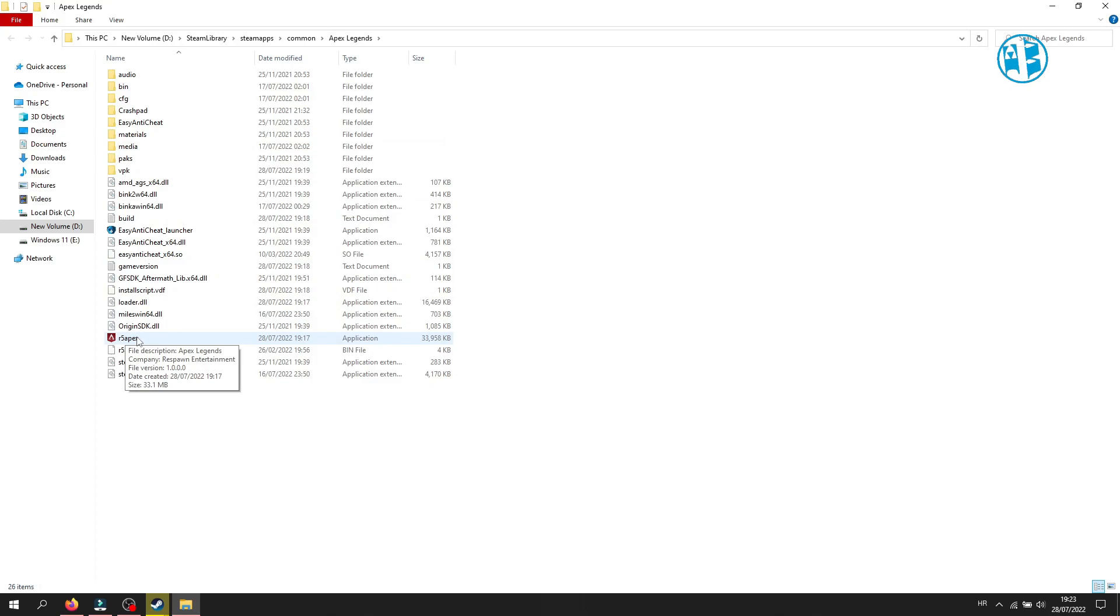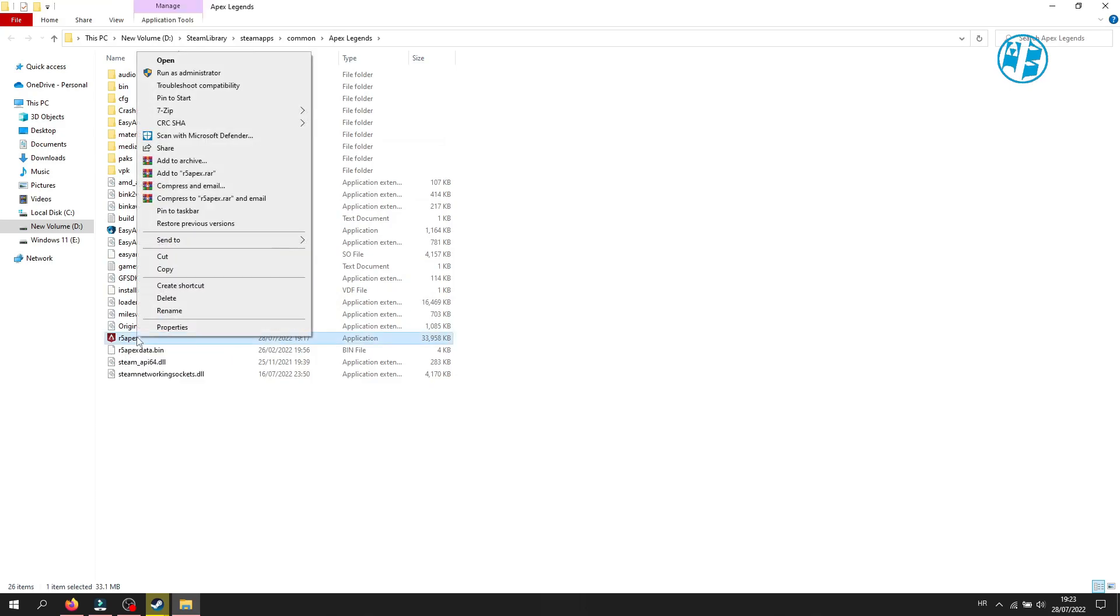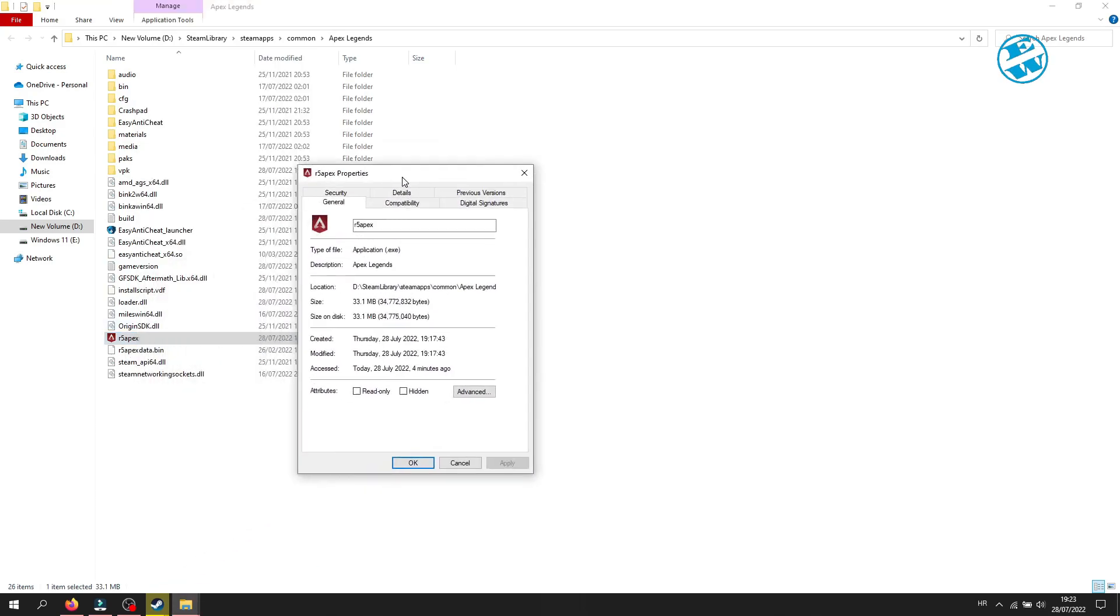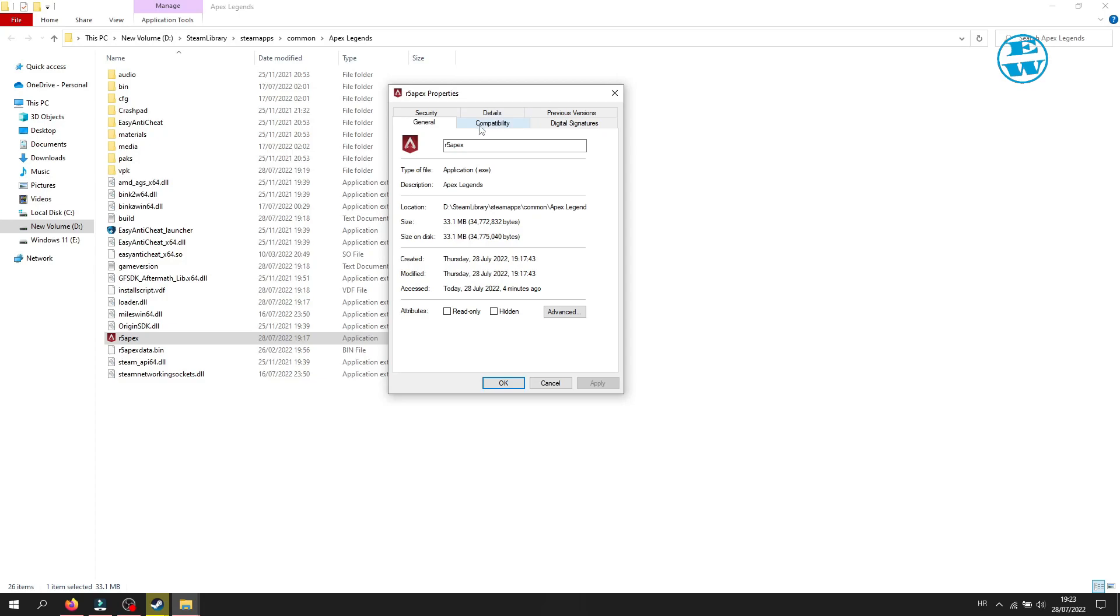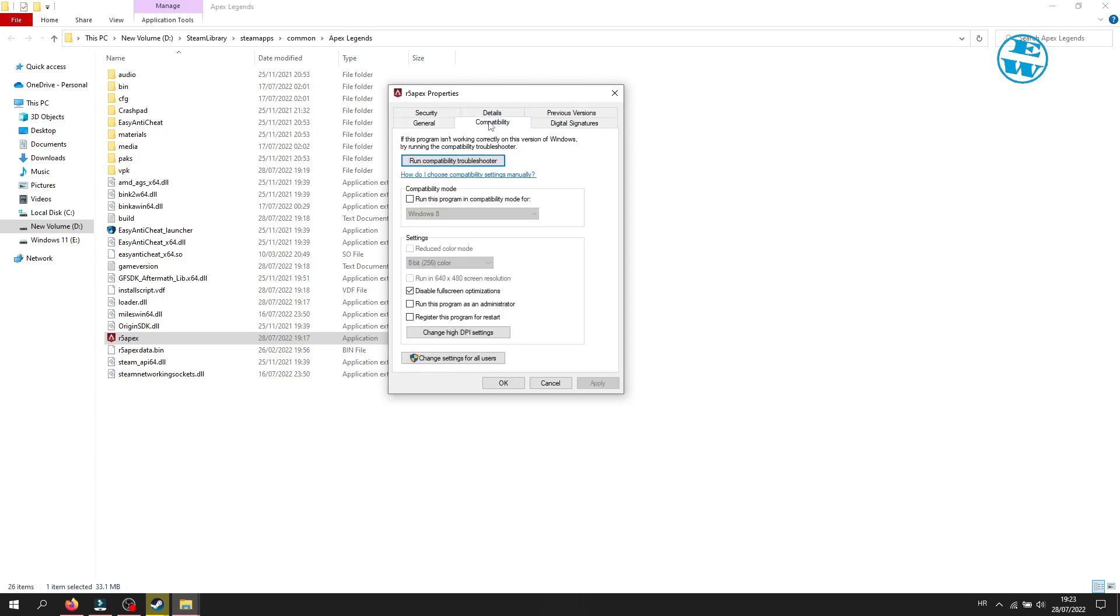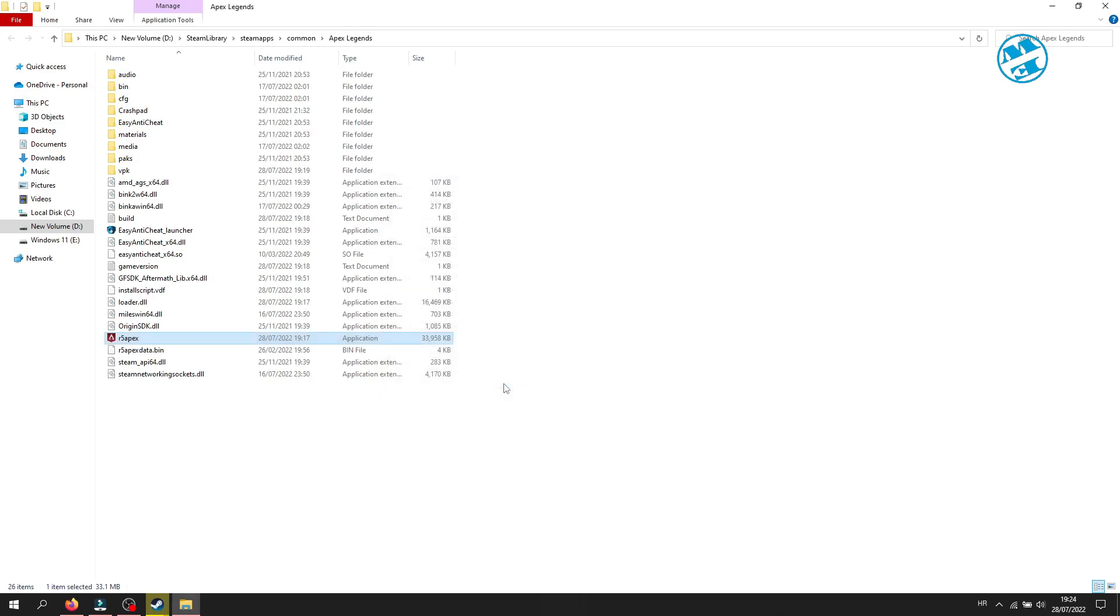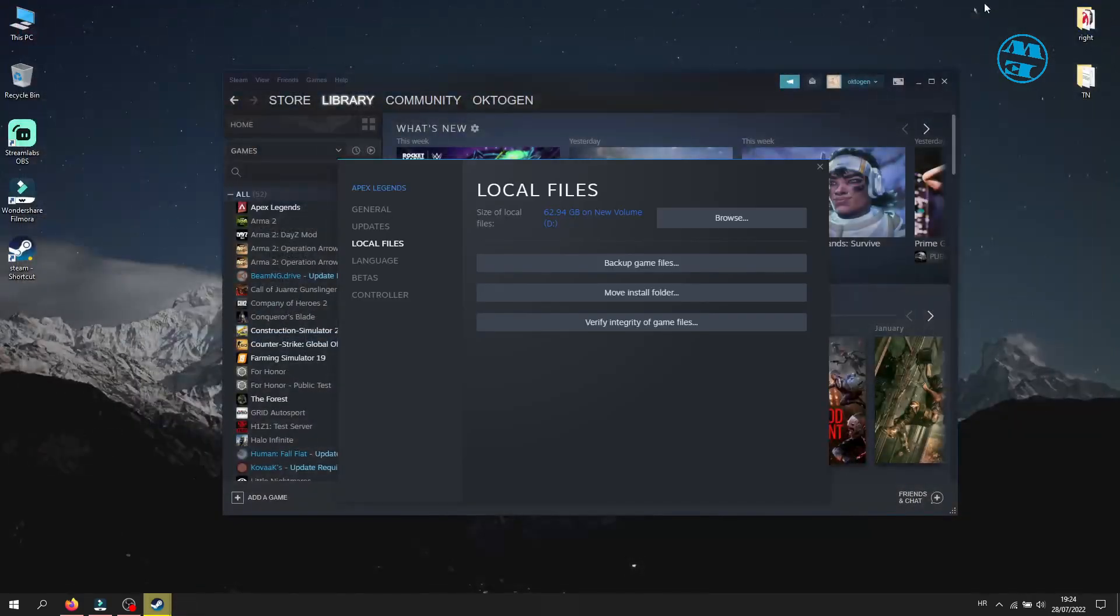Right click on the game executable file and select properties. Click on the compatibility tab, and then check the box where it says run this program as administrator. Click on apply and then OK, and run the game.